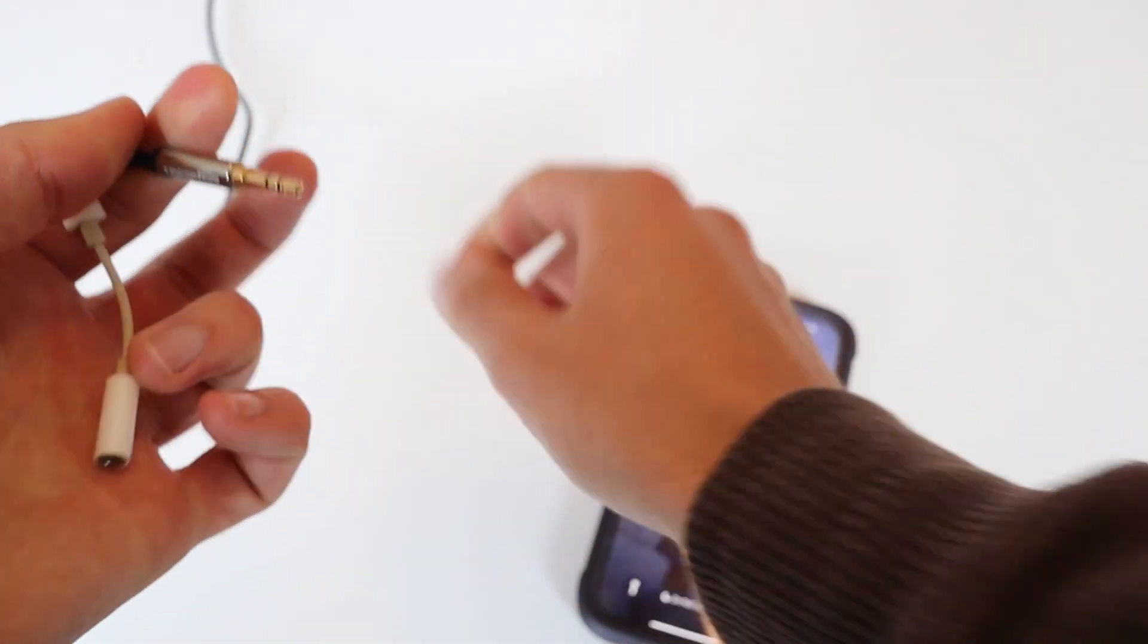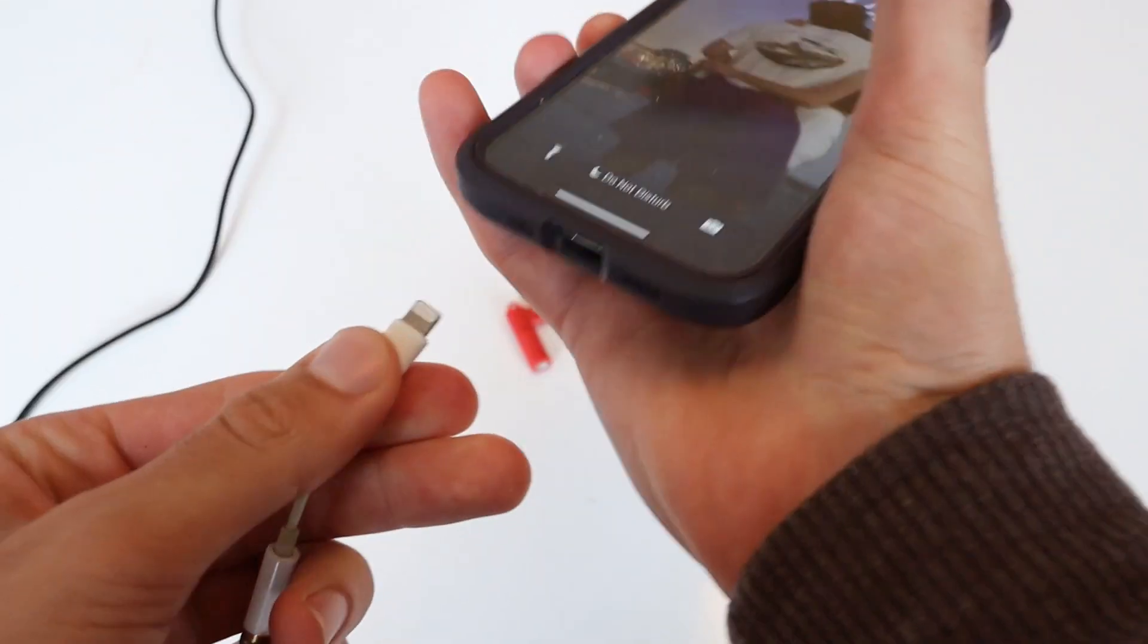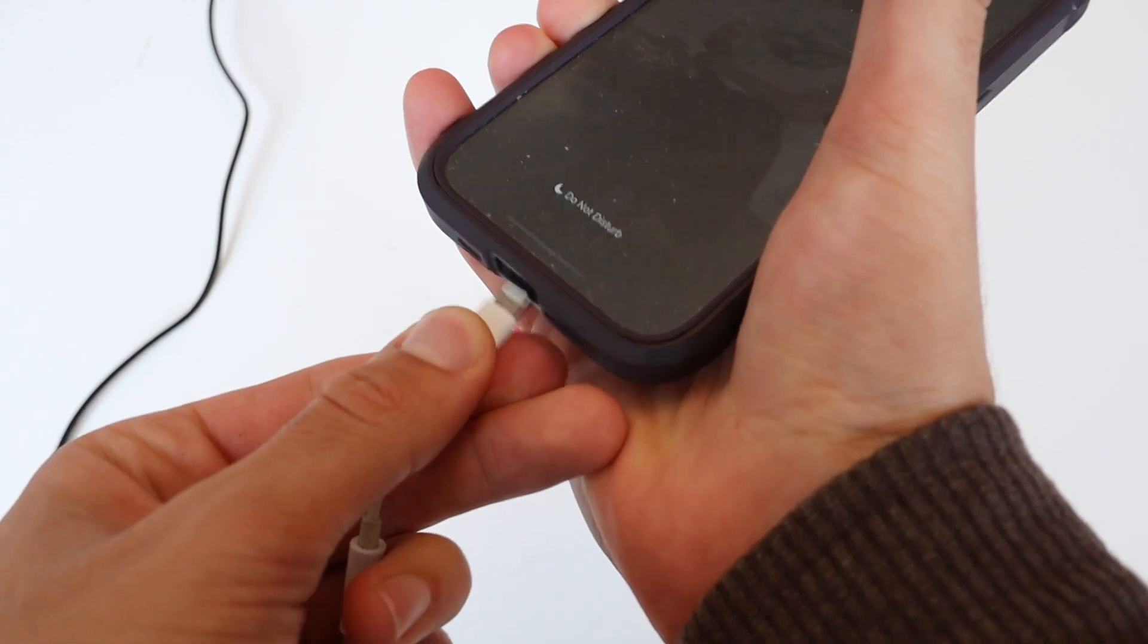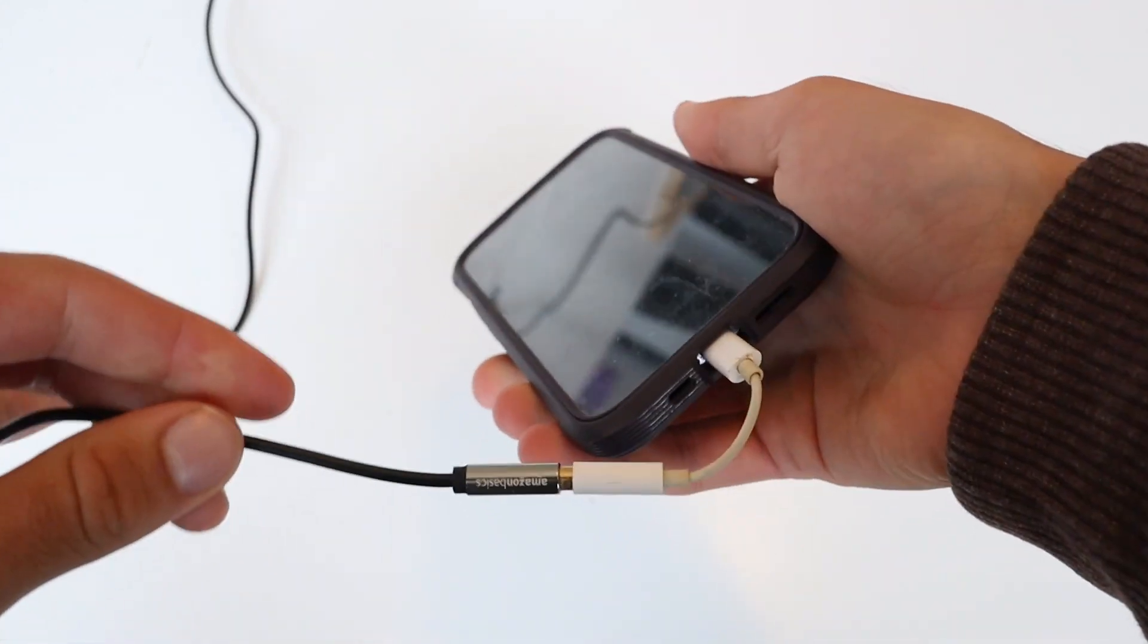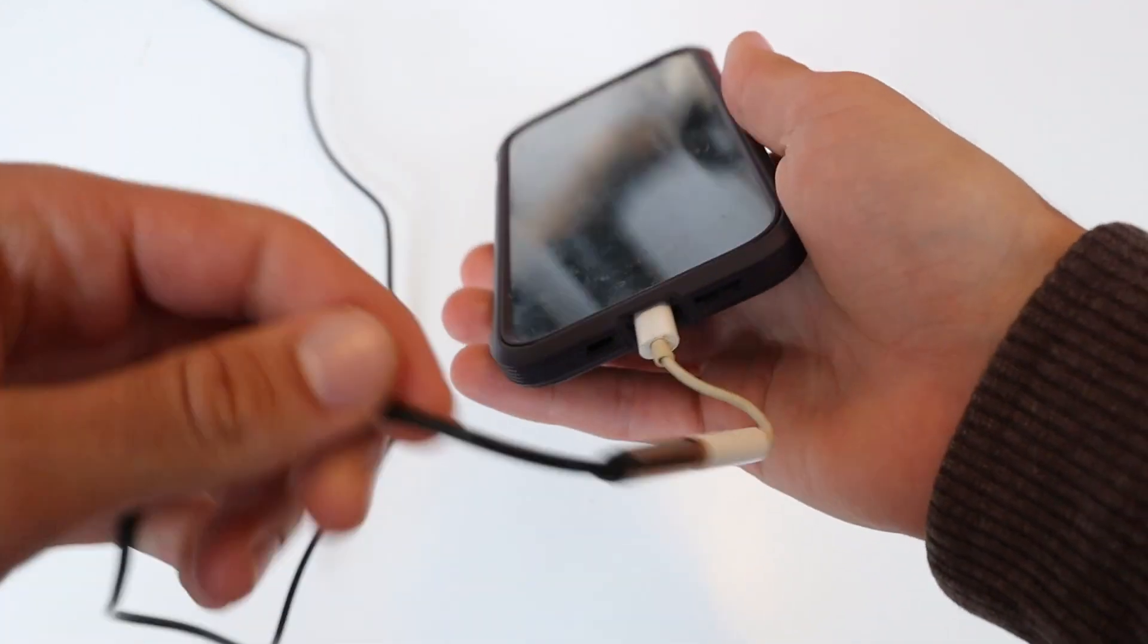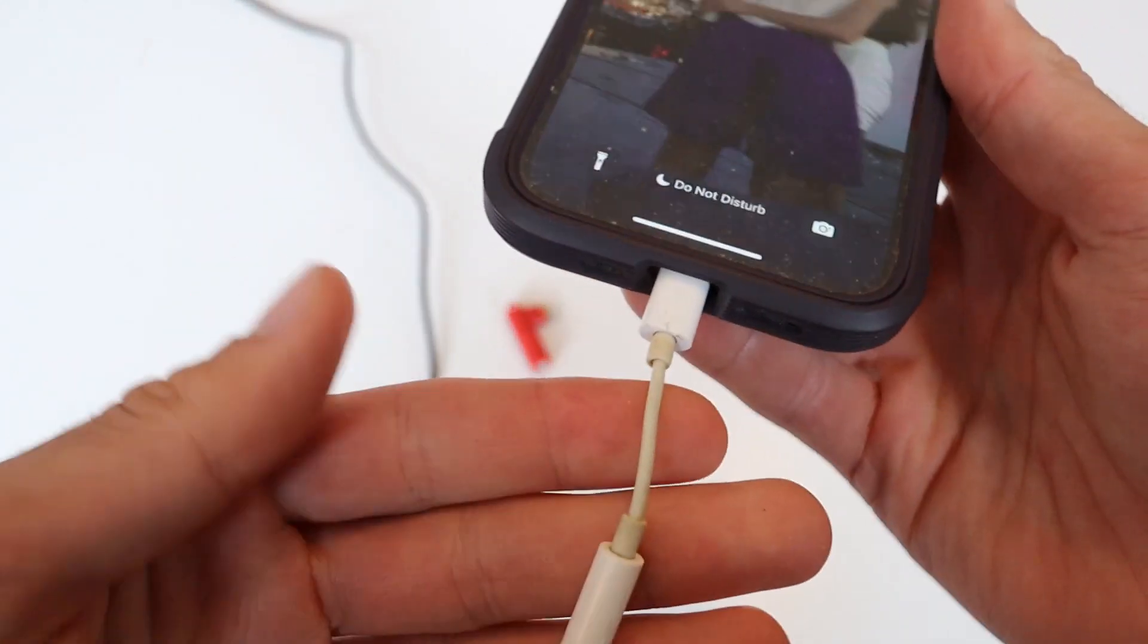What I don't like about the Apple one - you plug it in and then when you put it in your pocket, this thing is flopping around. I feel like it's going to end up breaking.